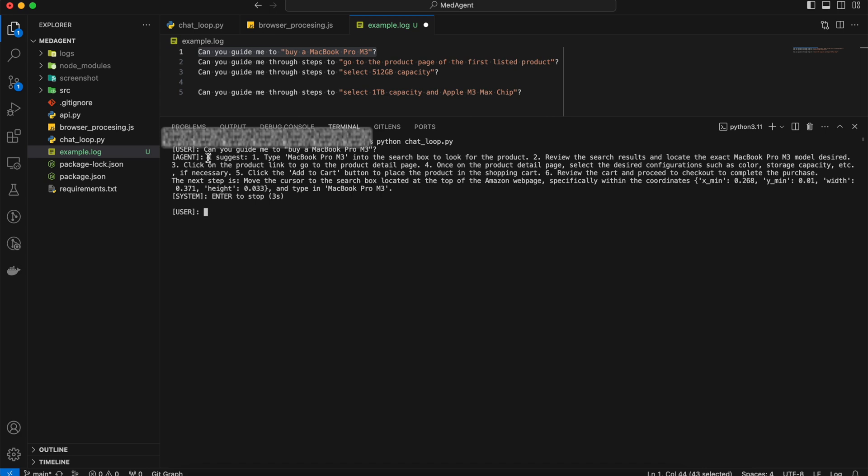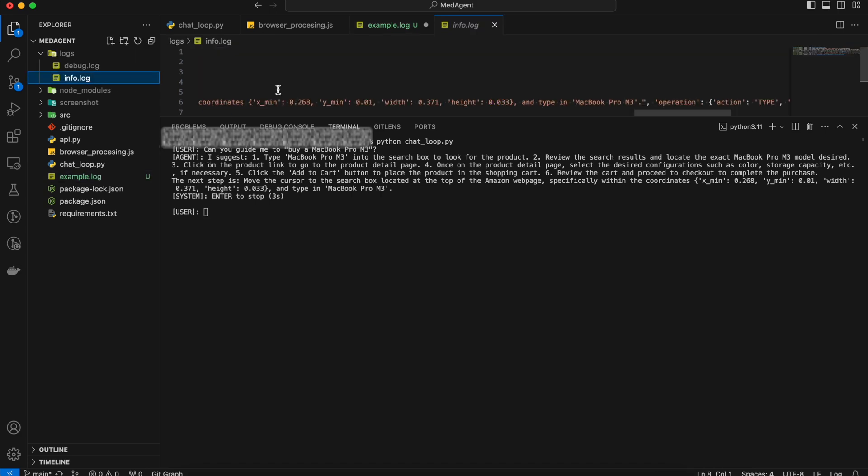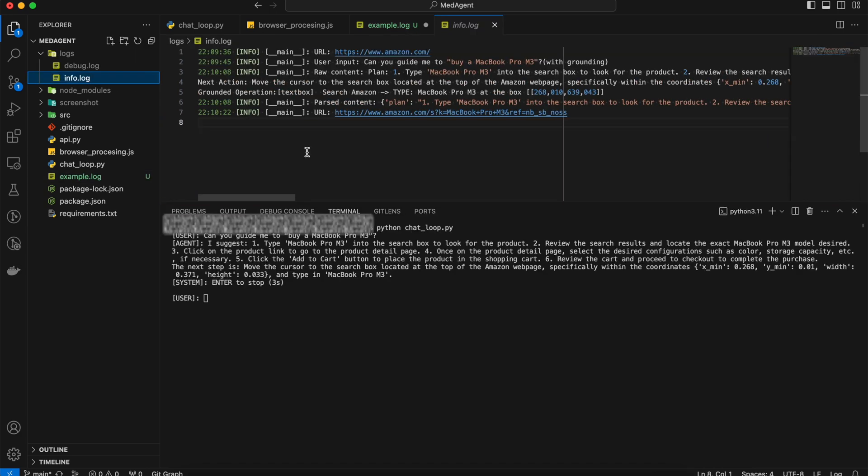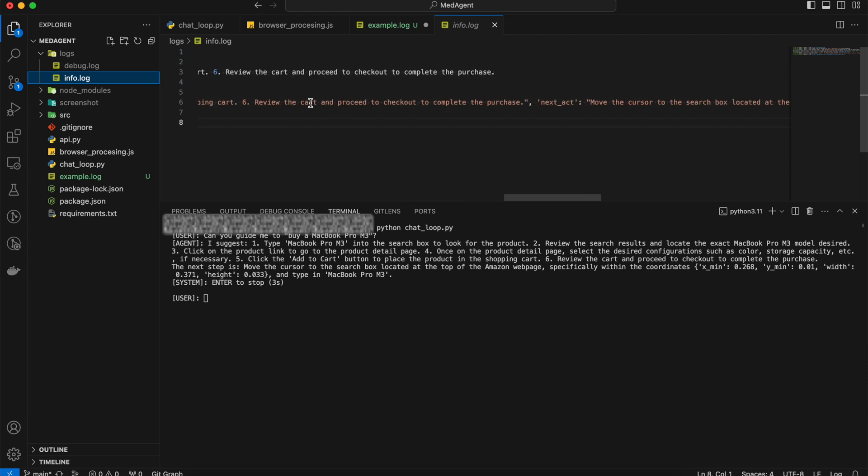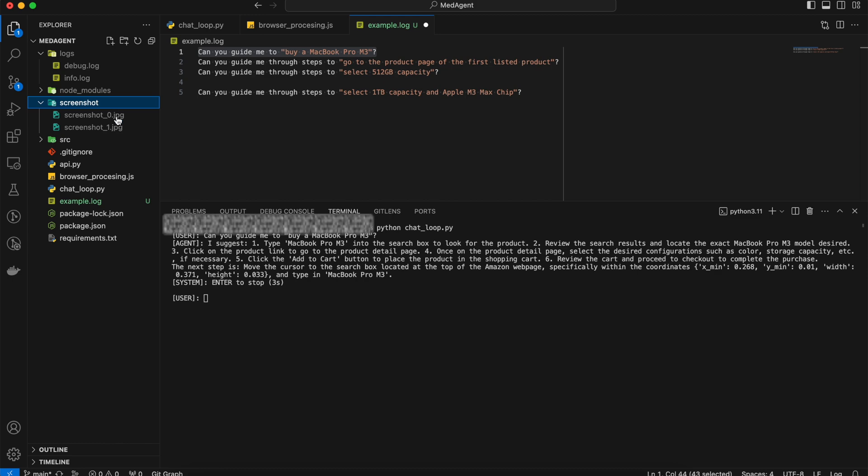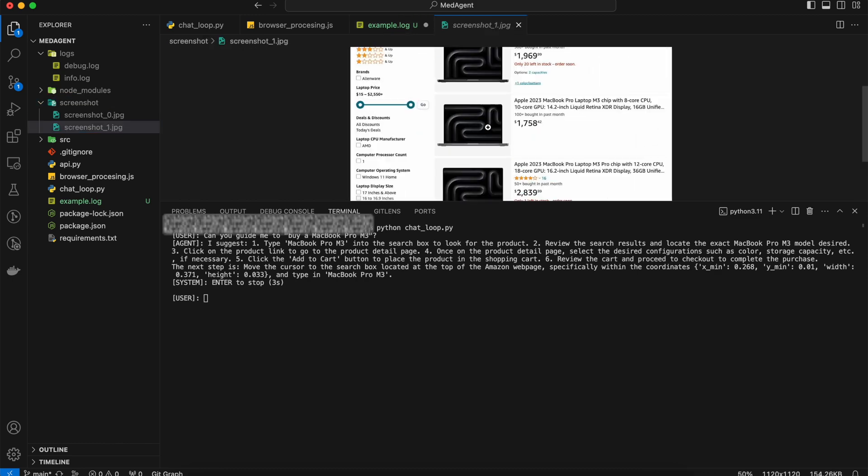You can read the model's suggestion here. As you can see, it can also do task planning and we will take this later. I have logged the user's input, raw response, and the processed response. You can also check the actions that the agent has taken in the screenshot folder.